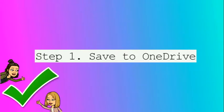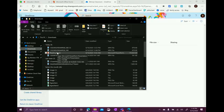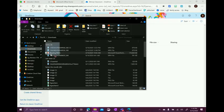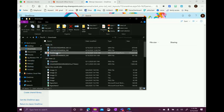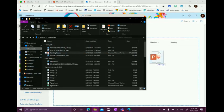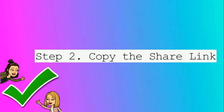Step one, save your PowerPoint to OneDrive. There's two ways to do this. One, I can click on my PowerPoint and save it into my synced OneDrive. Or I can click and drag it into my online OneDrive.